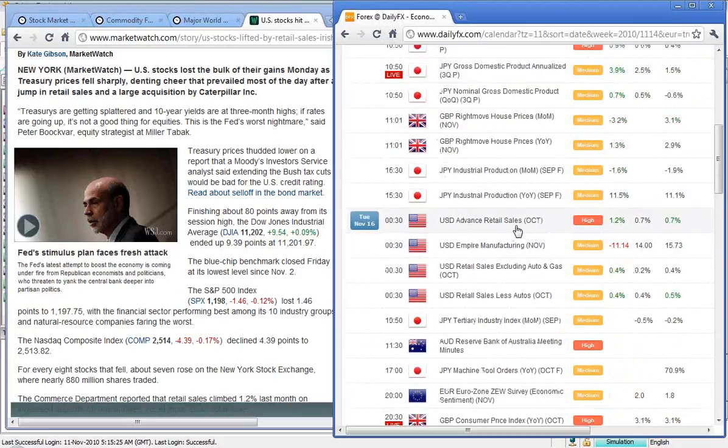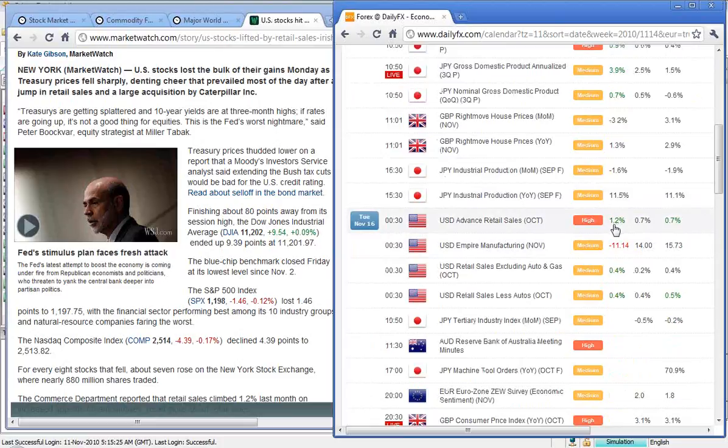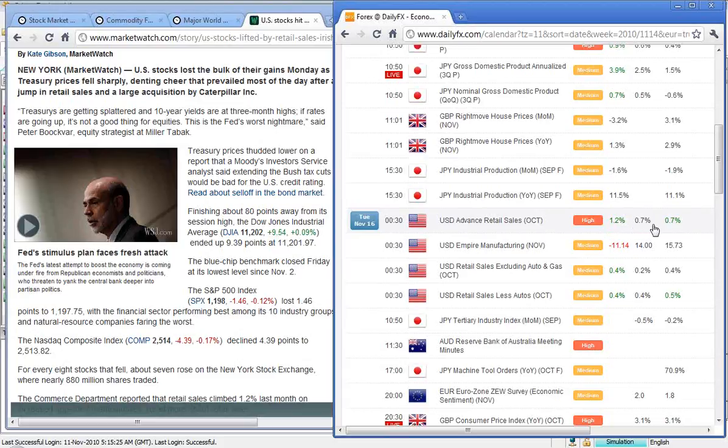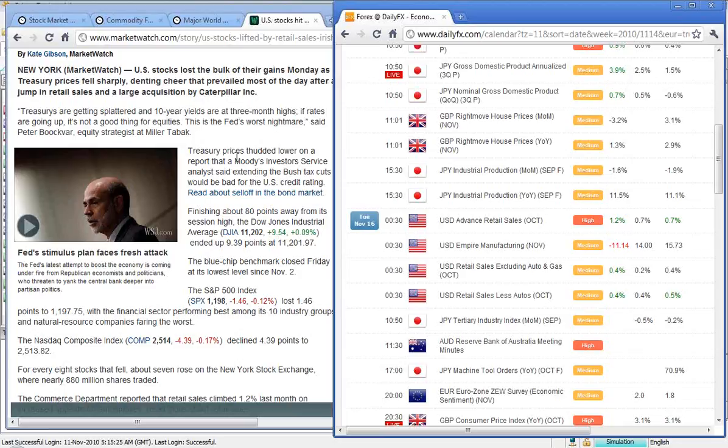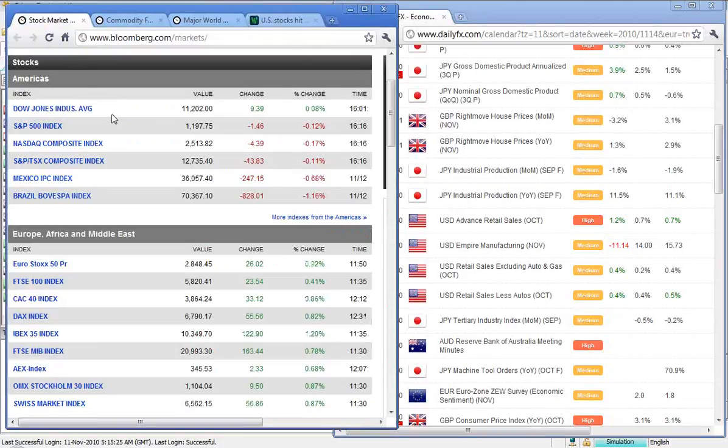The numbers that had the Dow pushing up strongly was the retail sales, 1.2, a better number than expected for October, suggesting that U.S. consumers are starting to open their wallets and purses again. But the Treasury issue seemed to bring that to an end pretty quickly. Let's have a look at the numbers now.